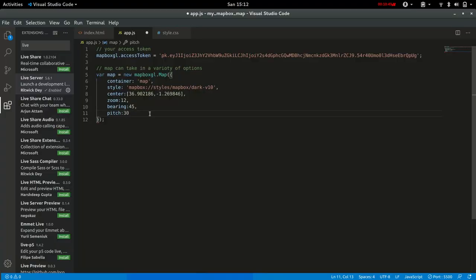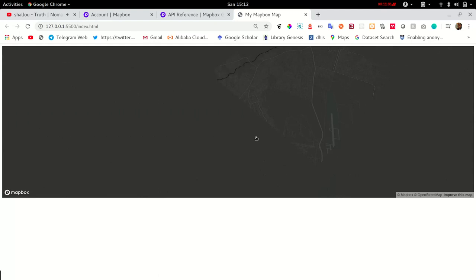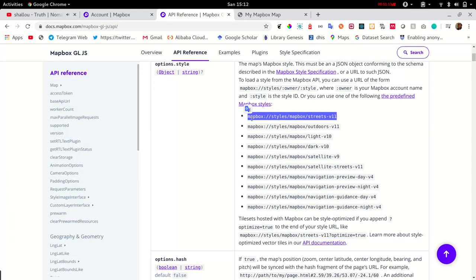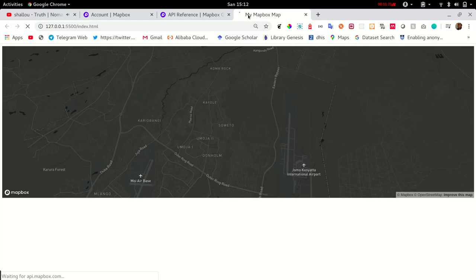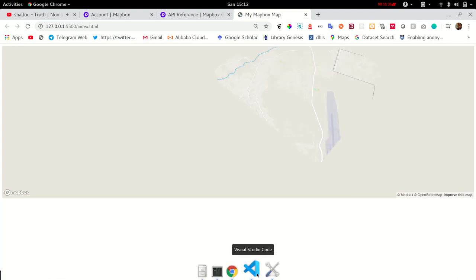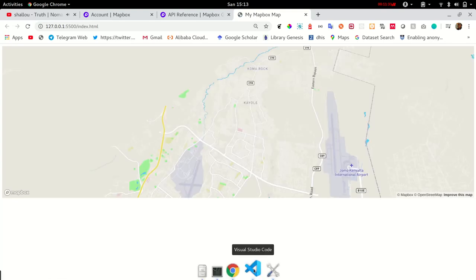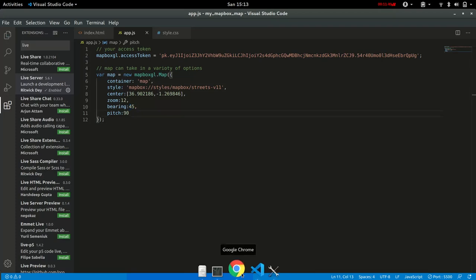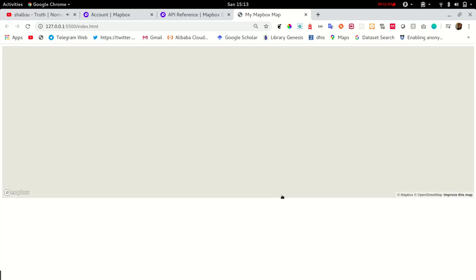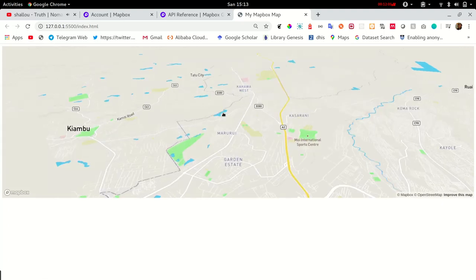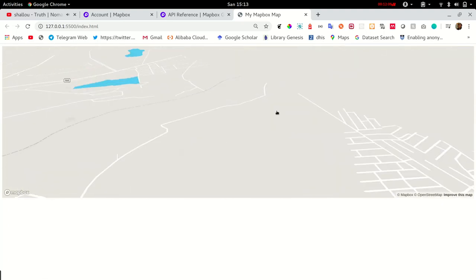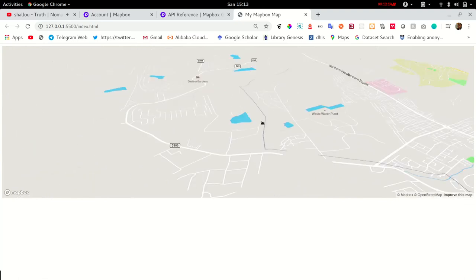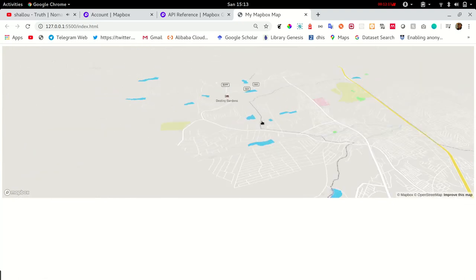Let's change the basemap to streets just for visibility and refresh that. We can adjust the bearing and pitch just to enhance the 3D visualization. Now it looks better. This appears to look like a 3D. Once you play with the pitch and bearing, you have a 3D-like appearance of the map. Thanks guys, goodbye!